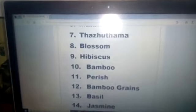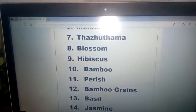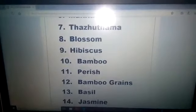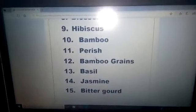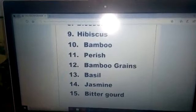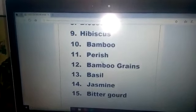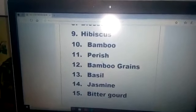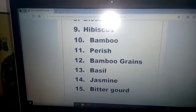Number ten — bamboo: B A M B O O. Number eleven — perish. Number twelve — bamboo grains: B A M B O O G R A I N S. Bamboo grains. Number thirteen — basil: B A S I L. Basil — that means thulasi, all of you are knowing well.